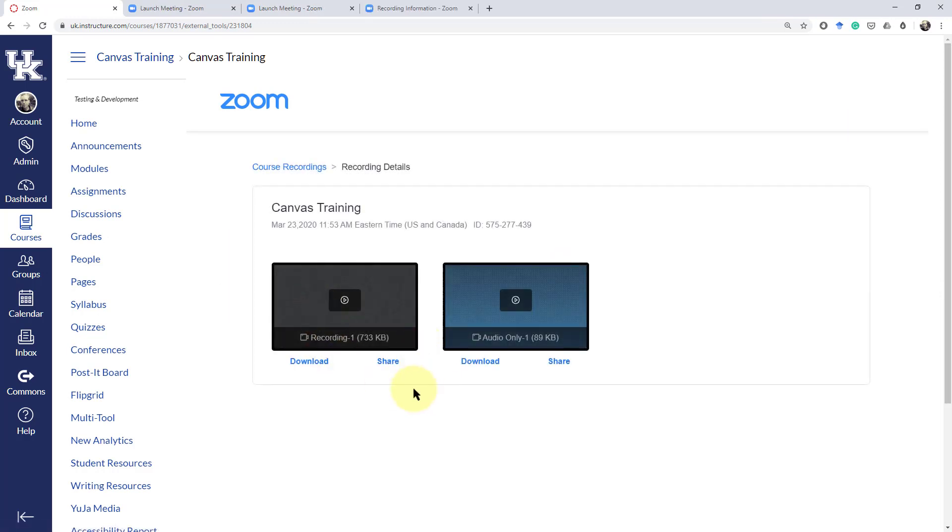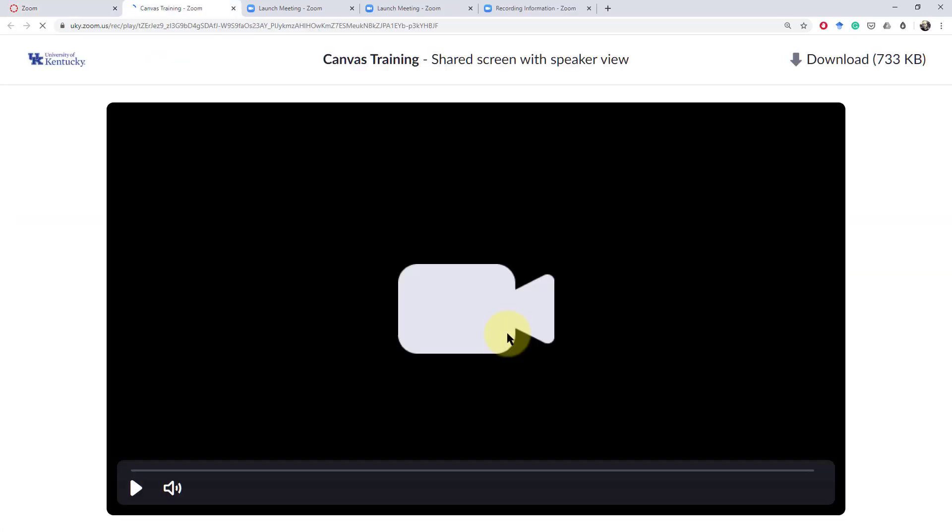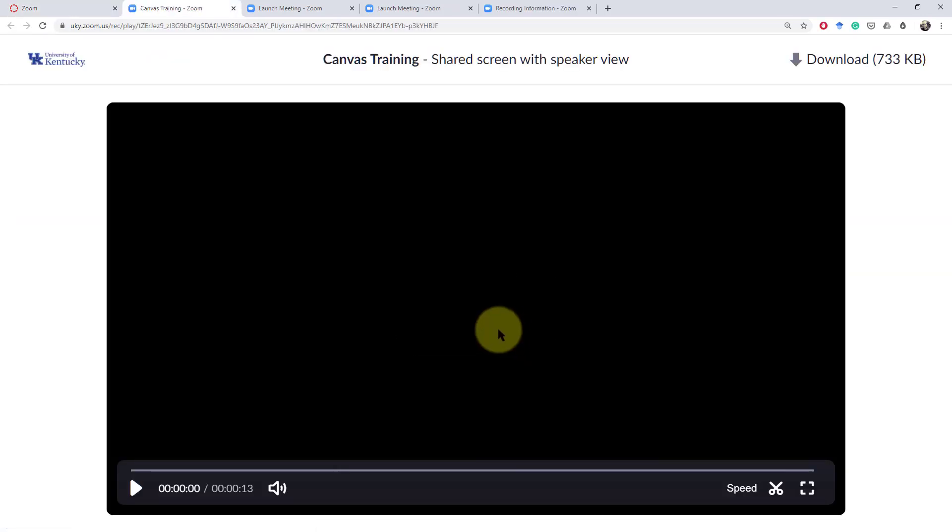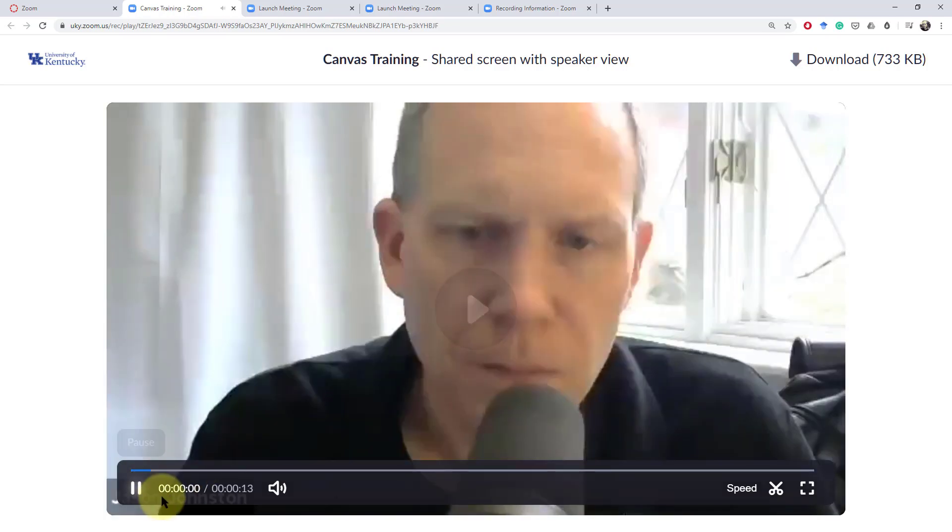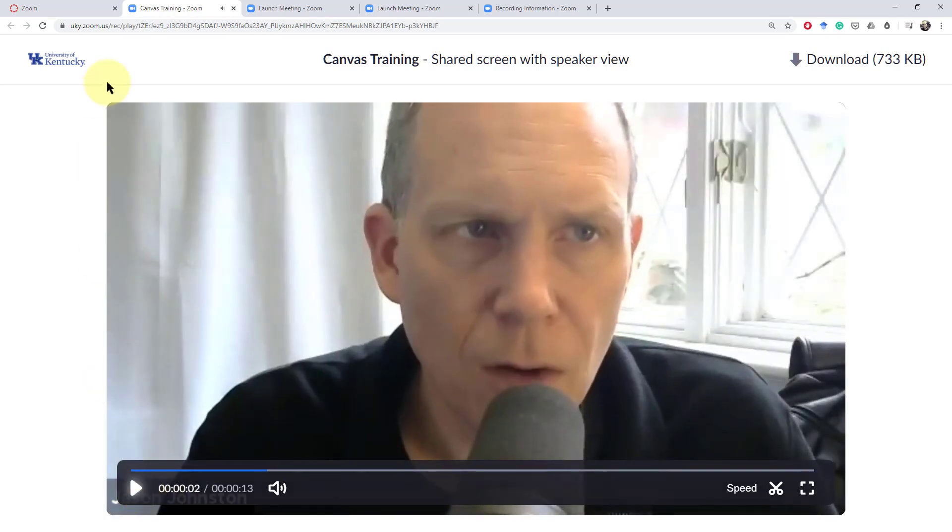If we click on there it will give us an option to be able to download, share individually either the recording or just the audio. When we click on there it will basically take us into our account so that we can preview the recording.